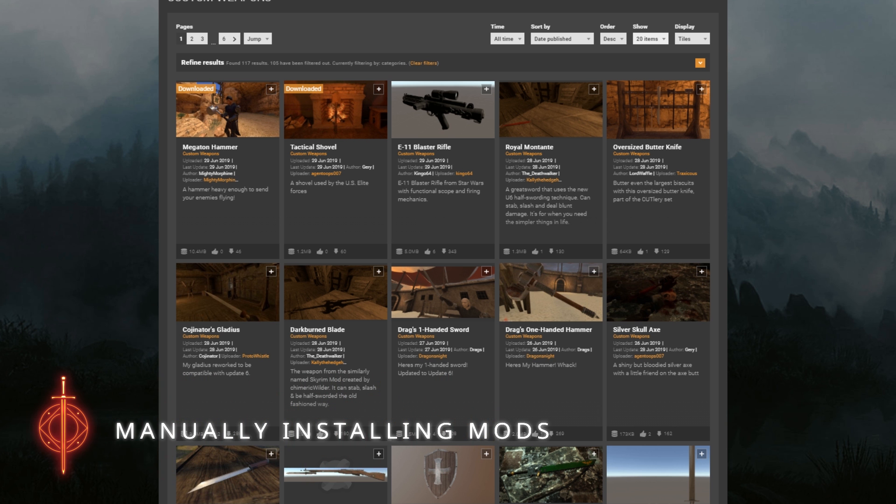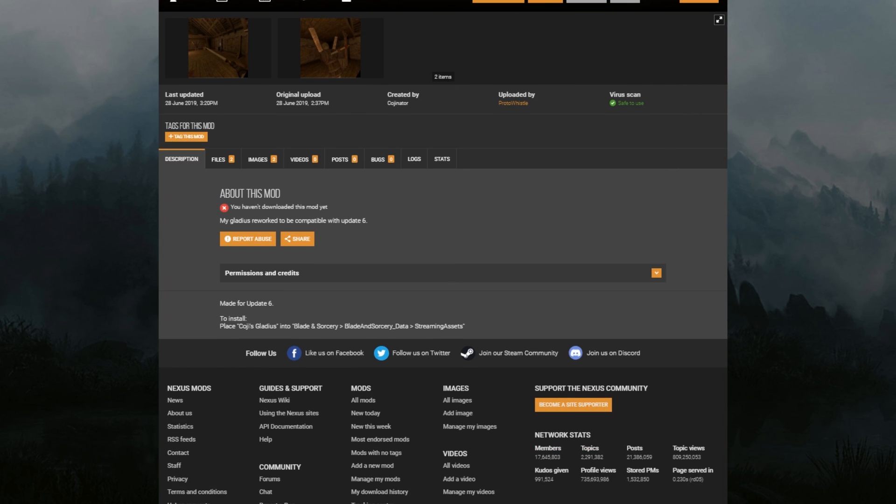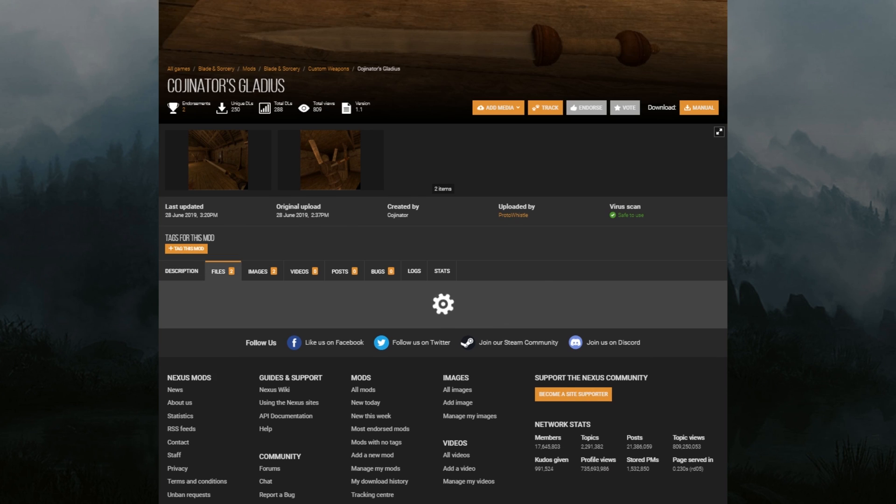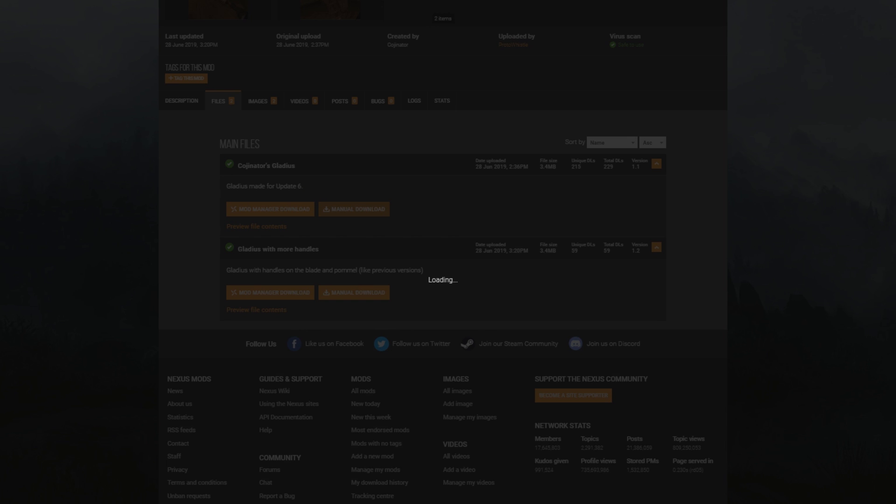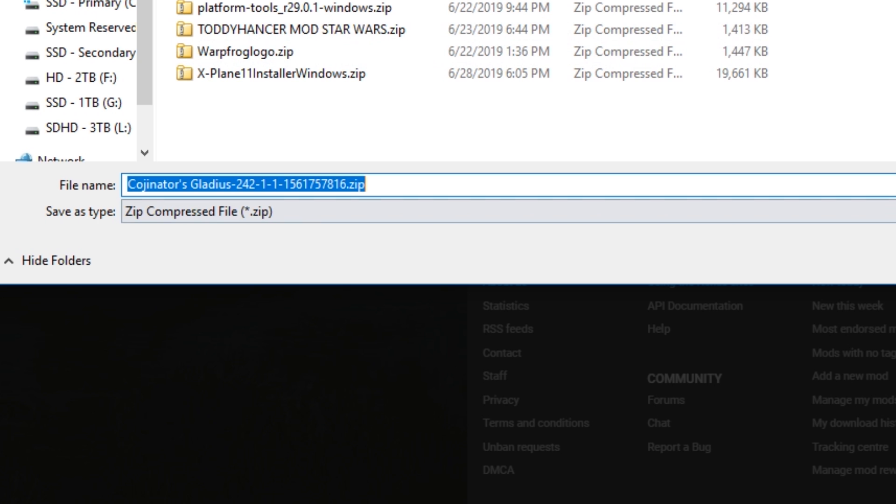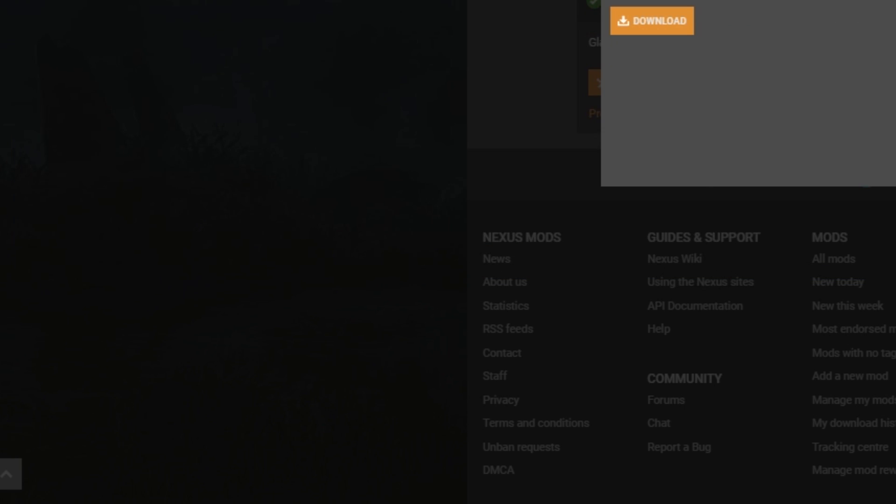If for some reason using Vortex is not your cup of tea and you want to do everything manually, you could totally do that too. Let's test it out with this Gladius mod. So to do manual installs, just go to your mod, go to 'Files,' but instead of clicking 'Mod Manager Download,' click 'Manual Download.' It'll ask you where you want to save your mod—I'm just going to put it on the desktop here.